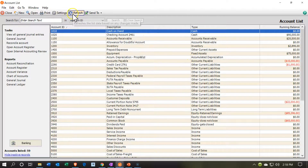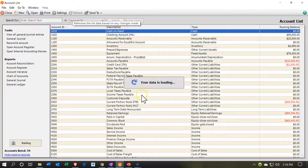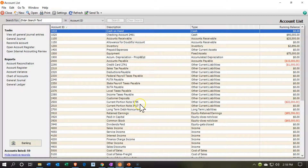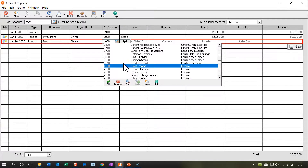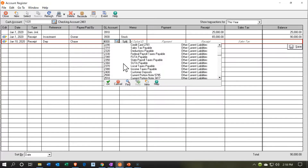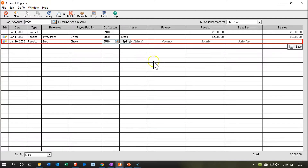If the form doesn't refresh automatically, you can hit the refresh button. Now we can see our two loans. We want to pick the one with 3417. Going back to the register, we want to pick up that account — it should appear now. There it is: account 2510. The memo is going to say 'loan.' It's going to be a receipt, not a payment — $50,000 with no sales tax. Let's save it.